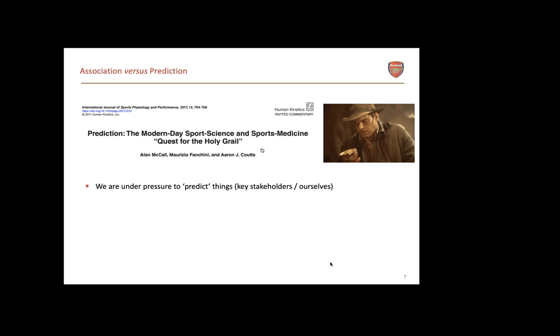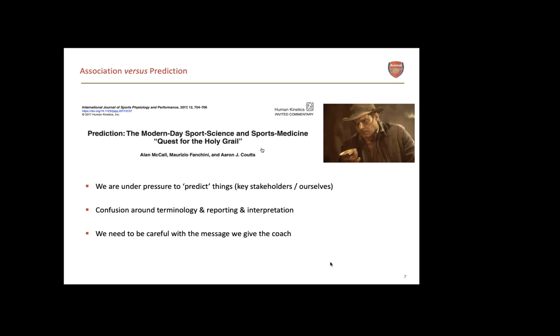All the terminology is around either we can predict something or if we change something it will change the injury outcome - a causal inference. It's not only workload and injury, there's machine learning trying to predict winning the World Cup. People are always trying to sell us new machines to predict performance, find the new Messi, or predict time to return to play. We're under pressure to predict things from key stakeholders. In the worst case, we're wrong. If we say we'll predict injury and they don't get injured, that's good, but the message we've given the coach has been different and they'll lose faith in the metric and in us.